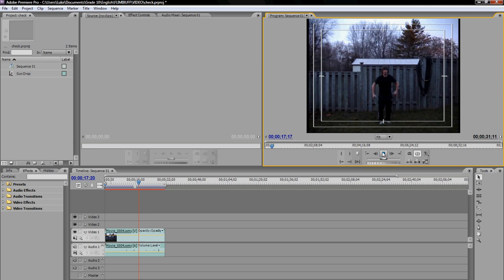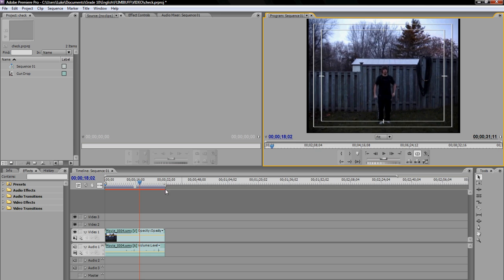Now if you wanted to make that go backwards so that it started with you on the ground and then you jump back up onto the fence, I'm going to teach you how to do that today. And that is a really cool effect.